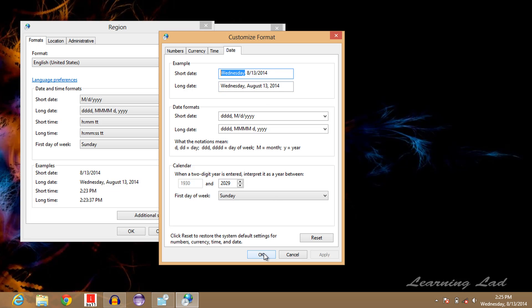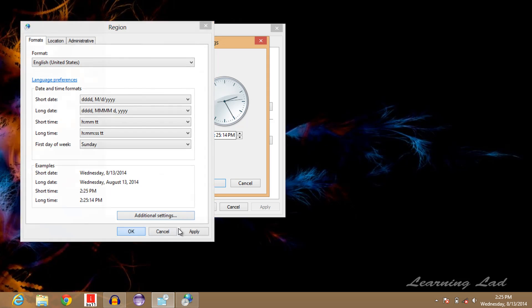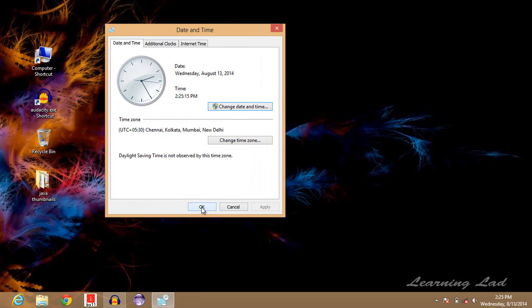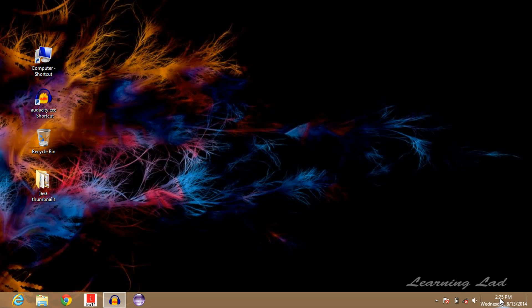I'm going to click OK on all the windows, and now you can see in the taskbar, along with the date and time, the day of the week is also displayed. That's it!